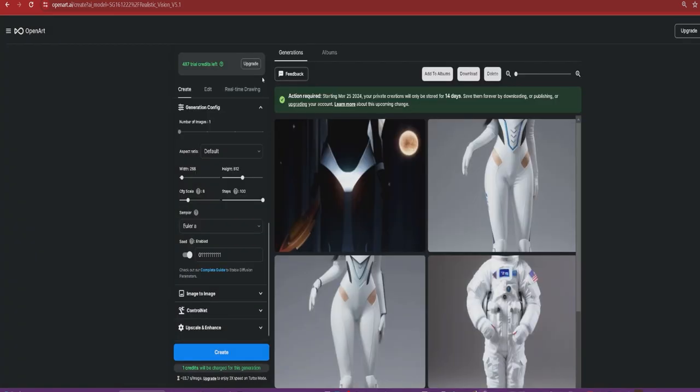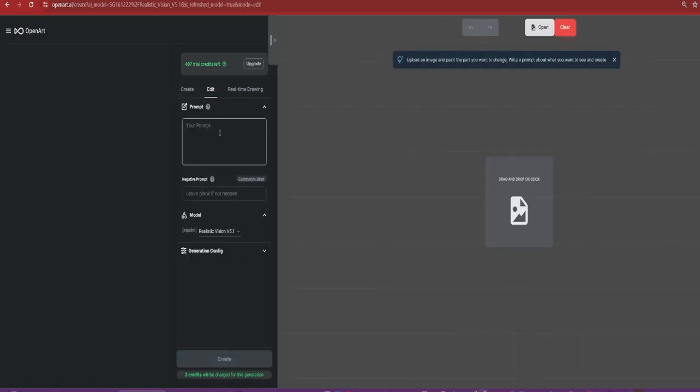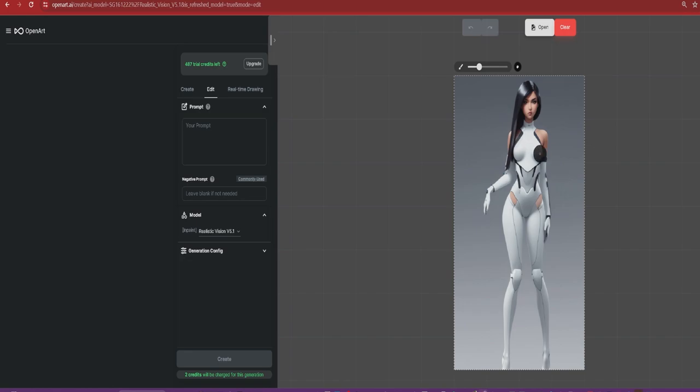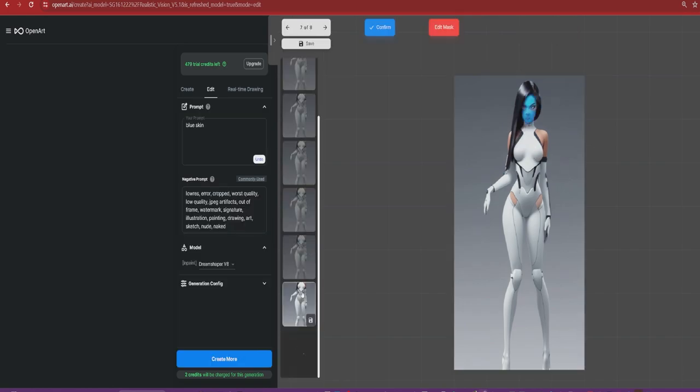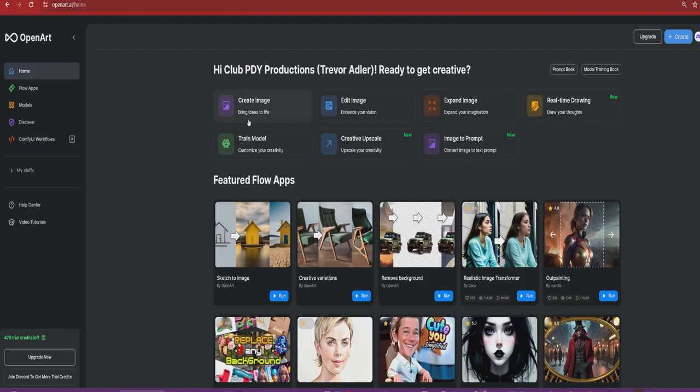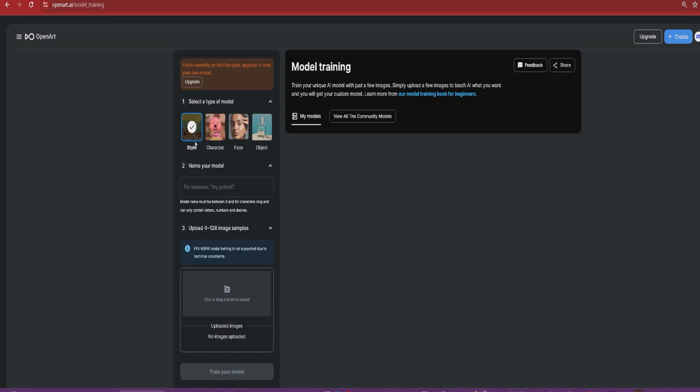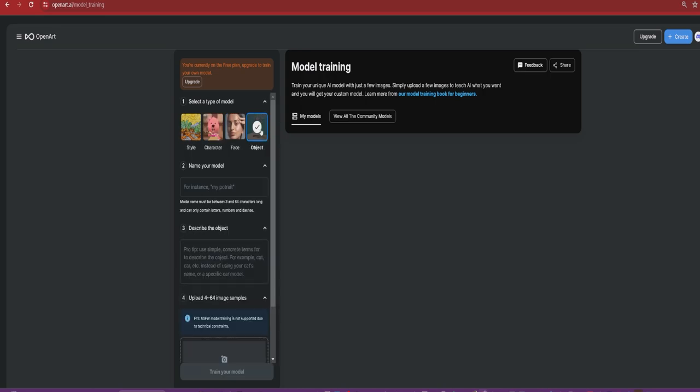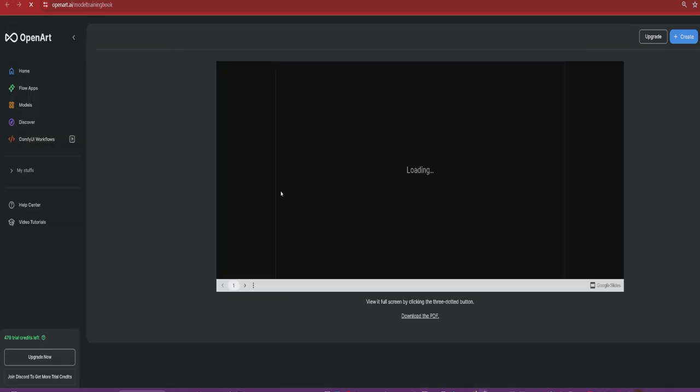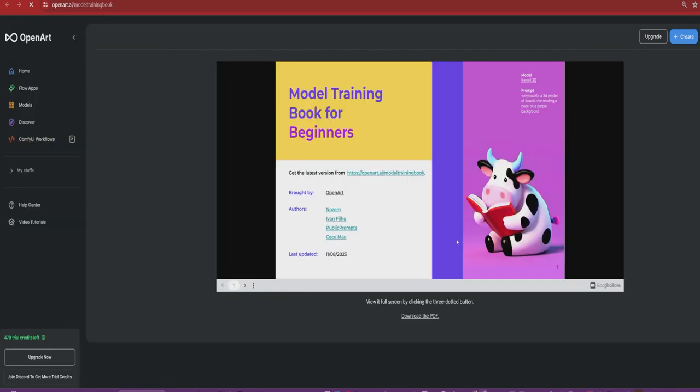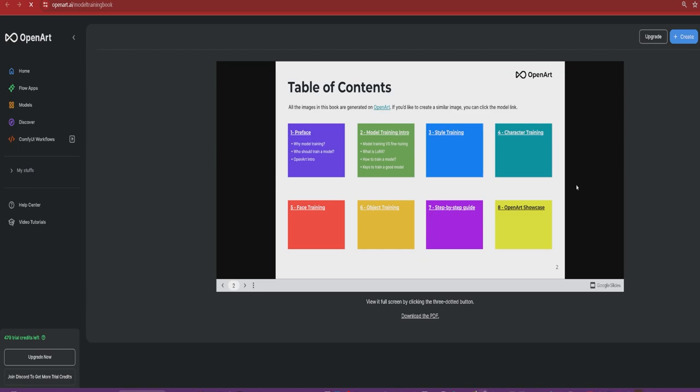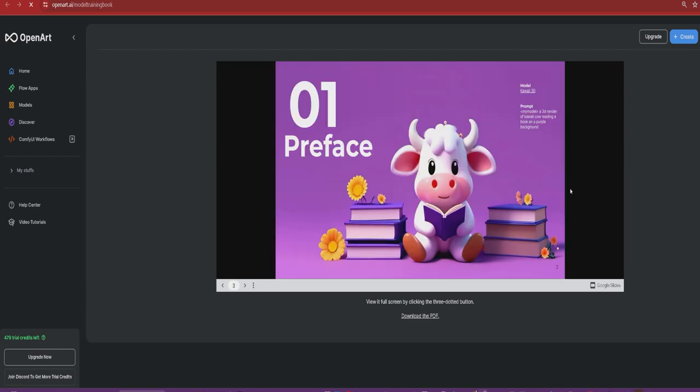Pretty basic overview of the stable diffusion process and using it on a website. You could edit one of the images. Let's say I just wanted to change that. There we go. Creepy face still, but blue skin. They also have it where you can train your own model to do a specific style or character or face or object. They do have their own train book that I highly recommend. You just click, but you can also download it.